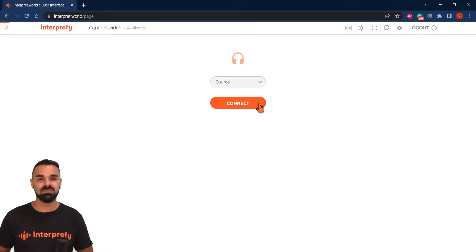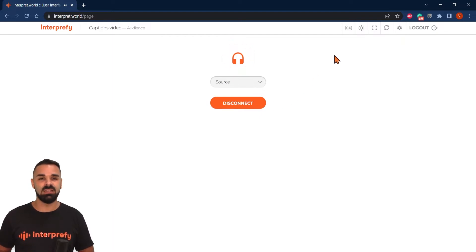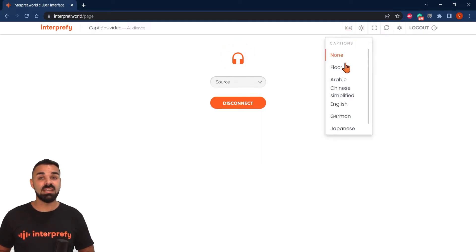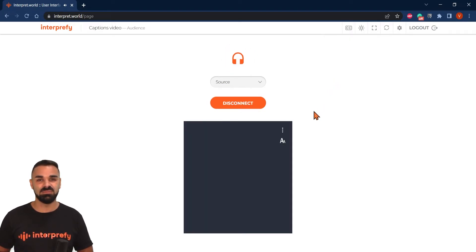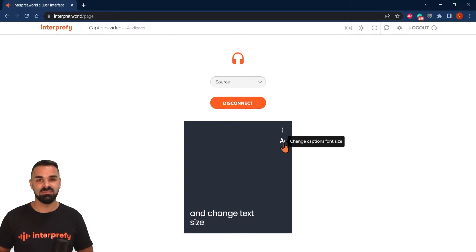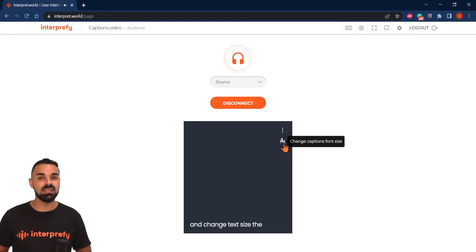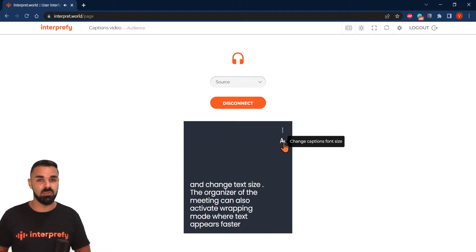Now let's look at how your audience can access captions. Interprefy can deliver captions across the whole range of different platforms. Our multilingual web conferencing platform, ConnectPro, can of course deliver captions. The user can simply turn them on from the top bar and adjust settings from the CC icon. The organizer of the meeting can also activate rapid mode, where text appears faster and then benefits from real-time correction.